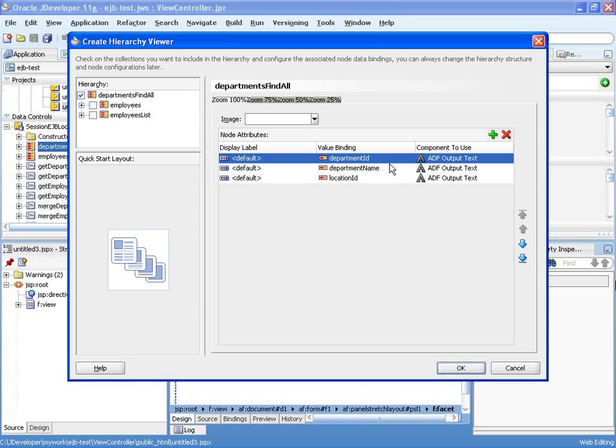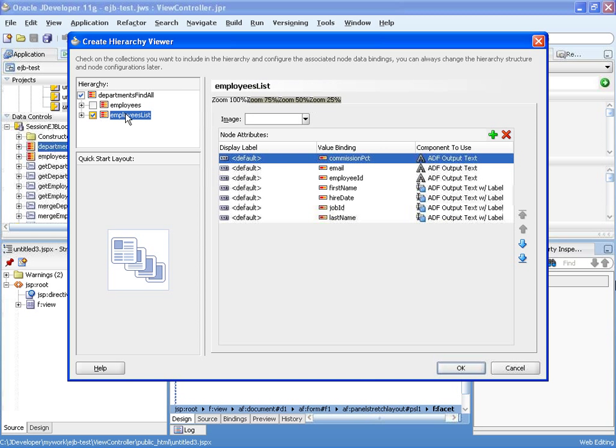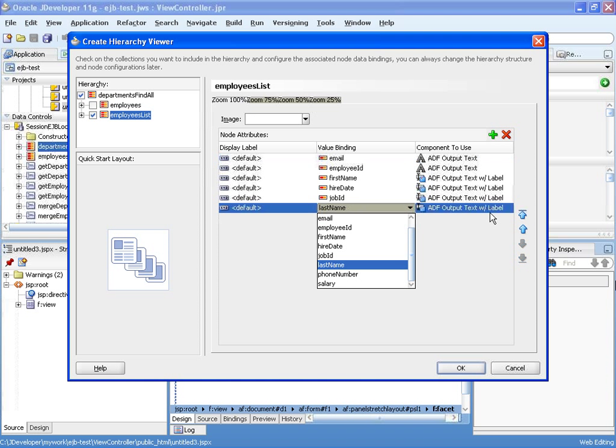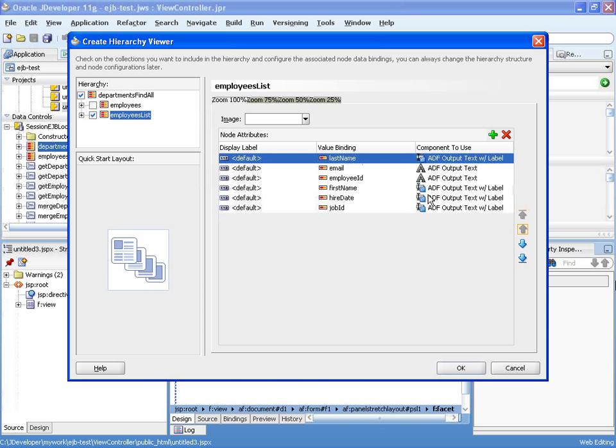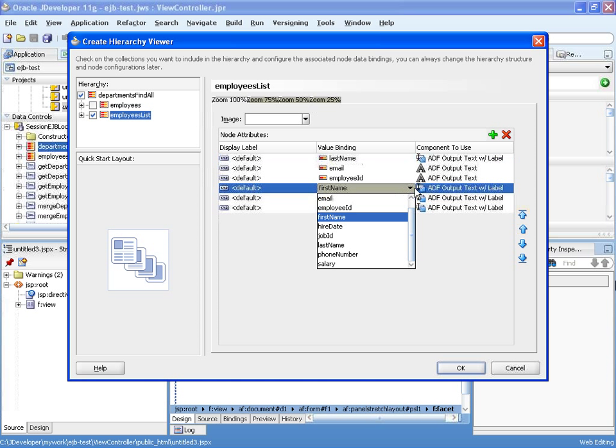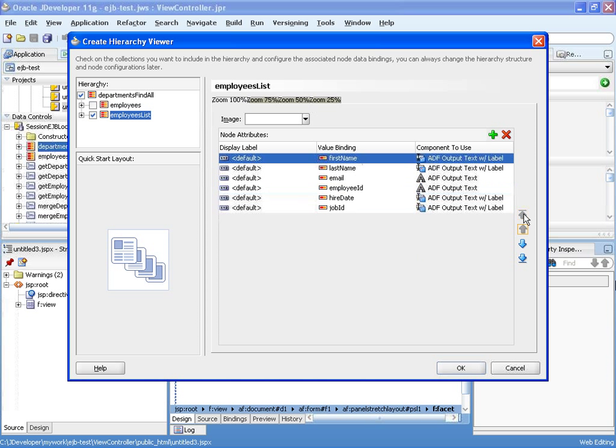So the first thing to choose is what do you want to show in each one of the levels. So the department, I'm just going to show everything. Next level down is the employee list. Here, I'm actually not interested in showing this field, and I can rearrange some of the fields by moving them around.